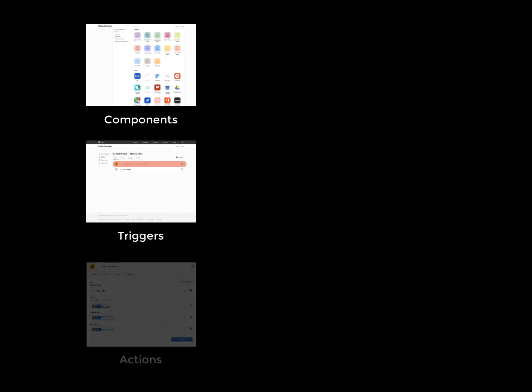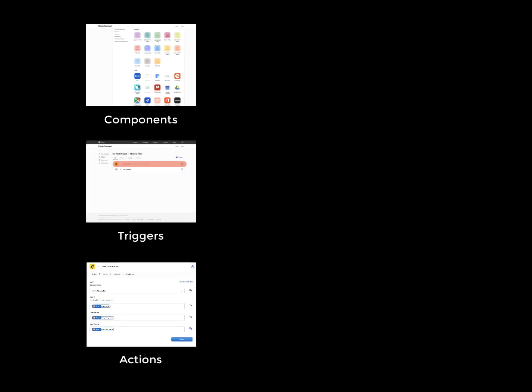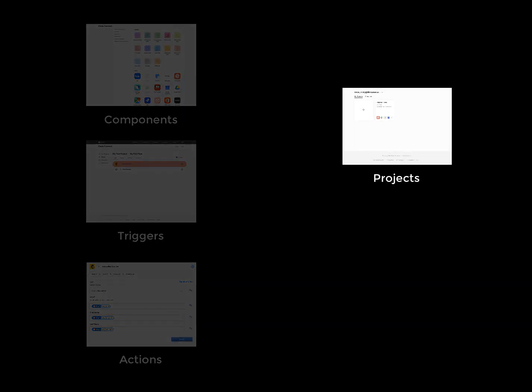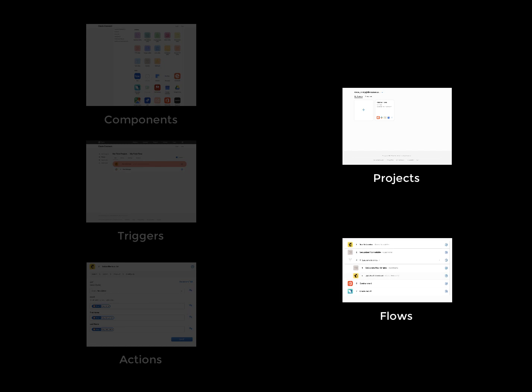We will begin this video by going over several of the terms you should know to get the most out of Claris Connect. After that, the second half of the video will take a closer look at what projects and flows are.